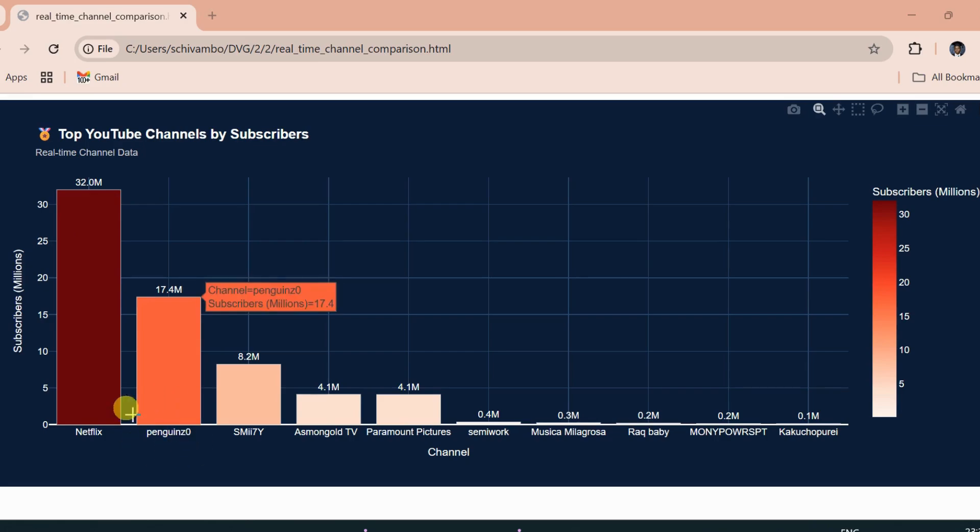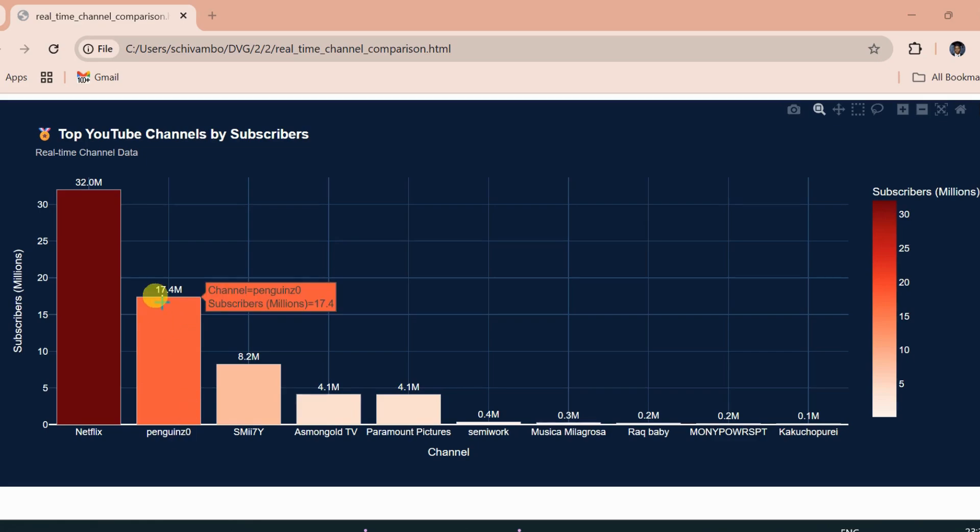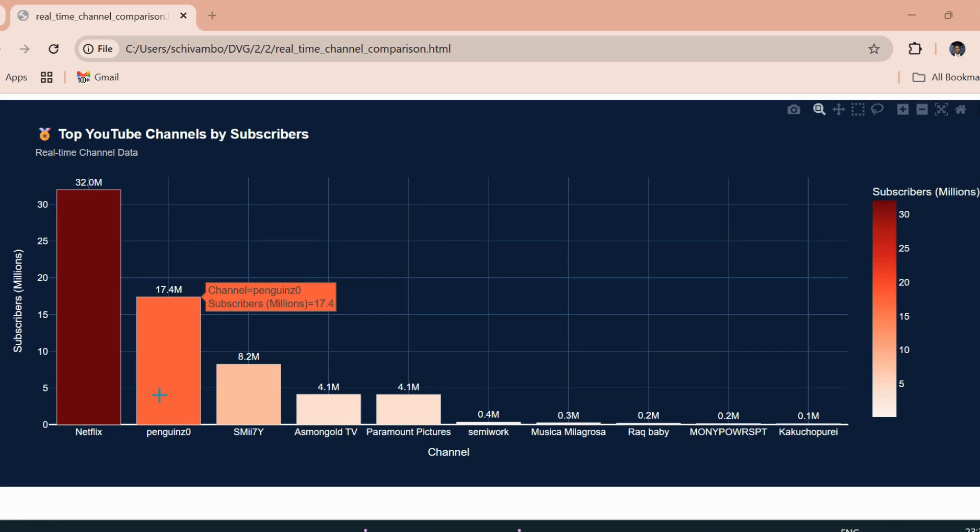Next up, with 17.4 million subscribers, we've got PenguinZ0, also known as CR1TKAL. His mix of honest commentary and sharp humor has built him a huge, loyal fan base.